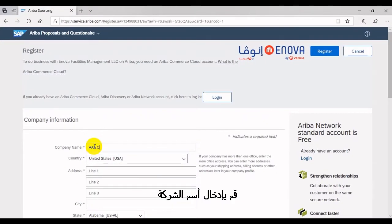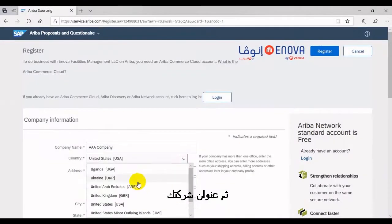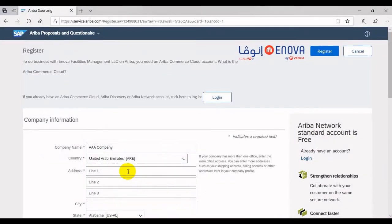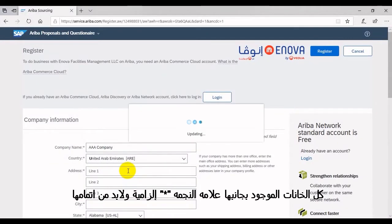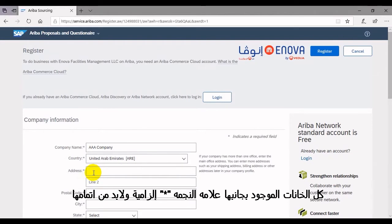Enter your company name. Enter your corporate address. All fields marked with an asterisk are mandatory.